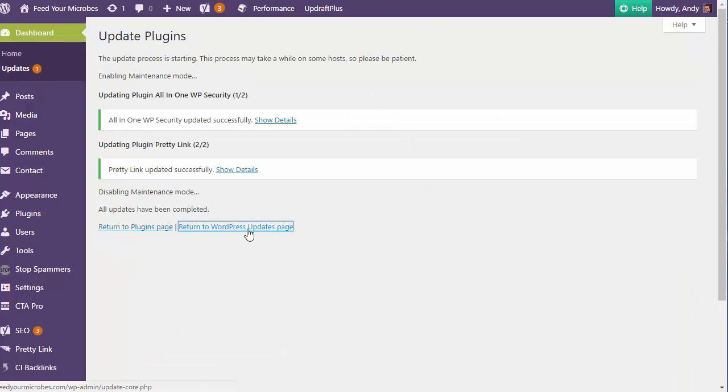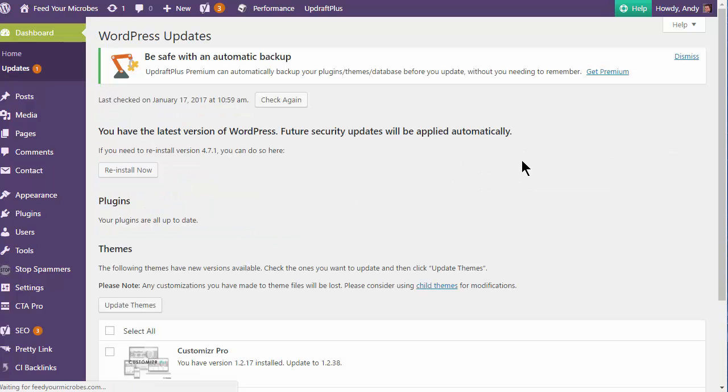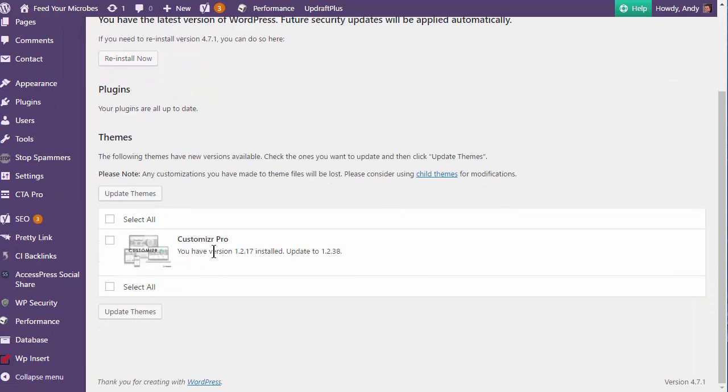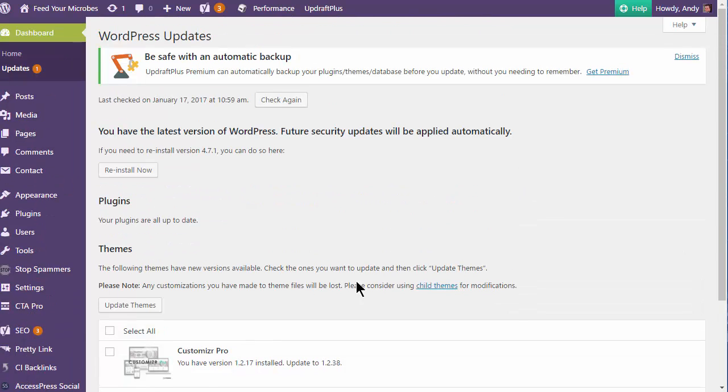OK, that's updated. I'm going to go back to the WordPress updates page just to make sure there's nothing to update. There is actually a theme update, but I'm going to leave that.